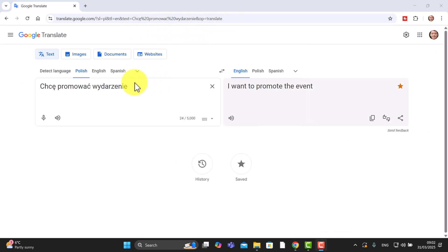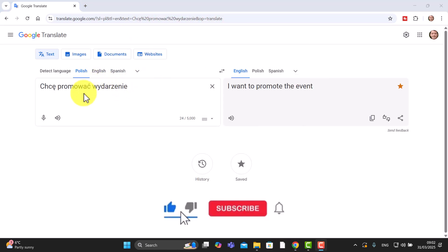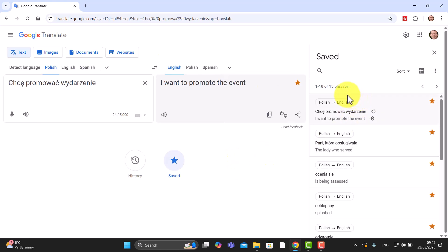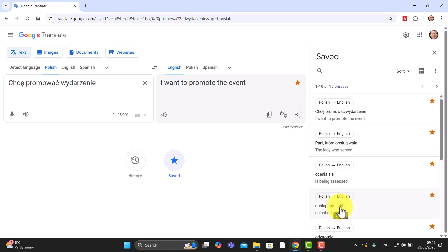Always remember you can listen to the pronunciation of the words as well by just clicking here, which is really useful. Even if you're looking at your list of words, you can actually just click on each one and listen to it — I often do that as a way of going through the vocabulary I'm currently studying. Now let me show you this amazing technology that I use alongside Google Translate.